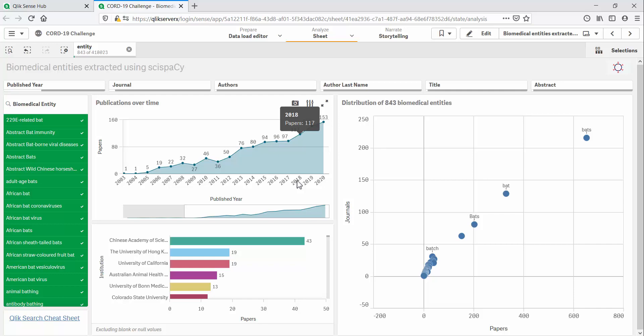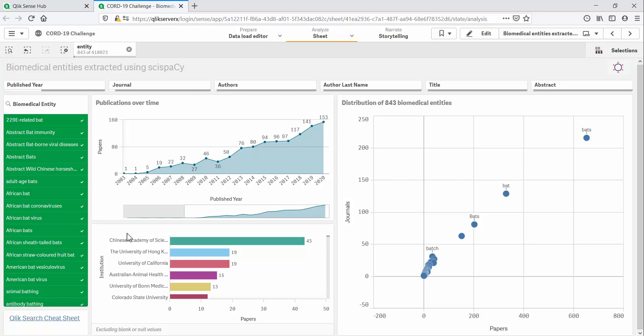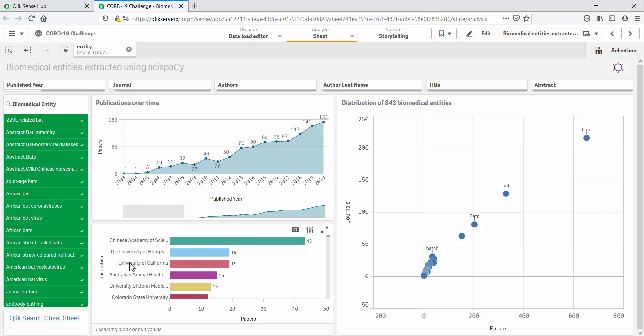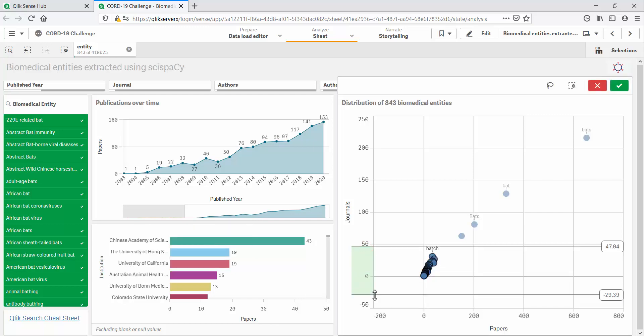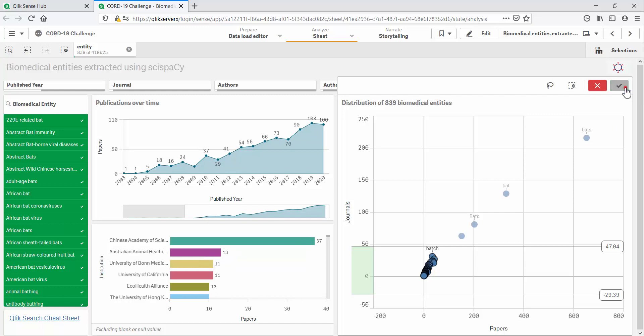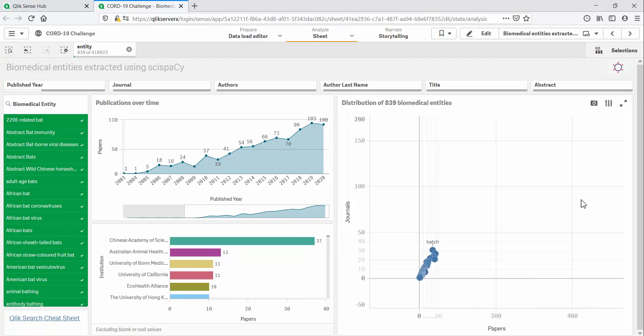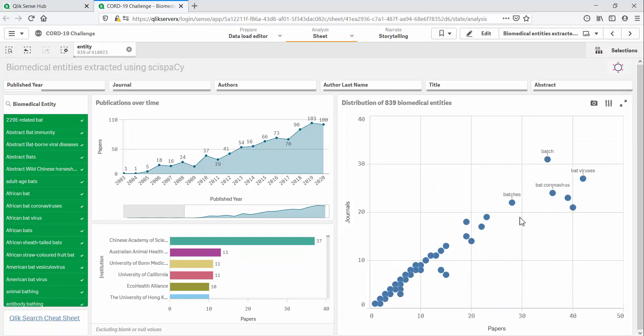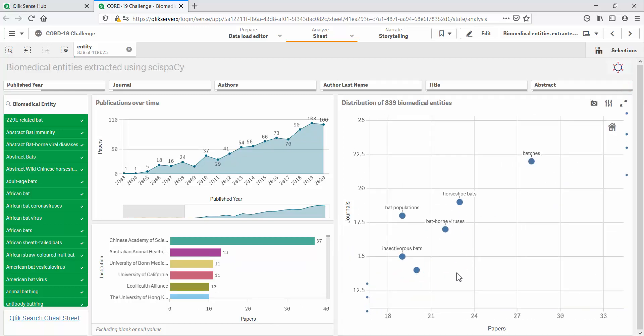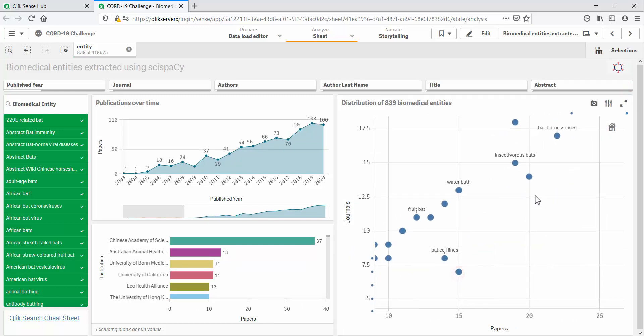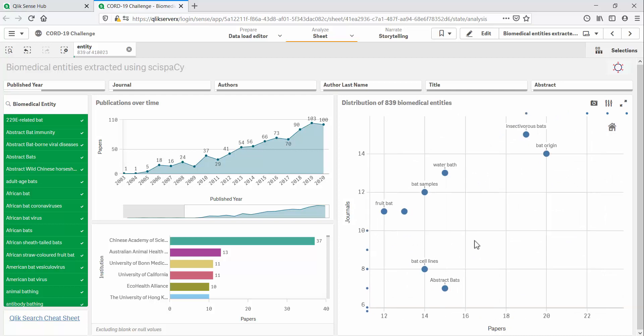So we can now see that the amount of research on bats and coronaviruses has been growing, especially since 2017. We can see a significant amount of this research was done at institutes in China, California, and Australia. This scatterplot shows individual biomedical entities and how frequently they appear in this subset of research.